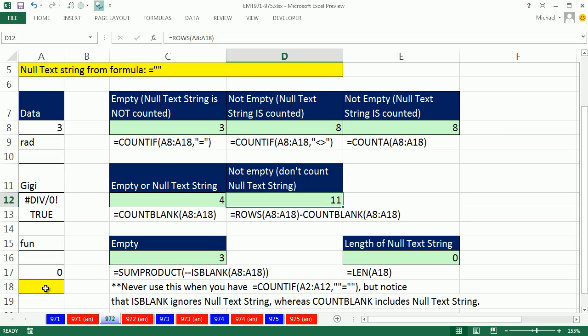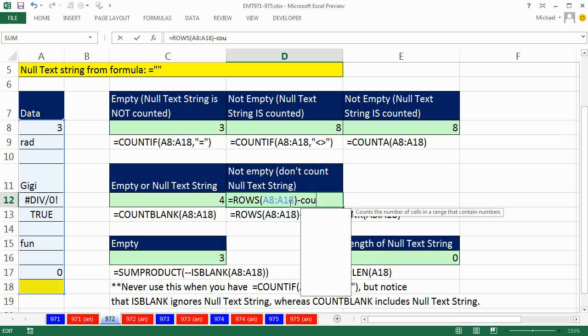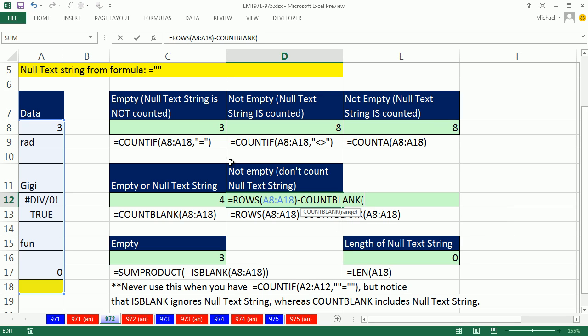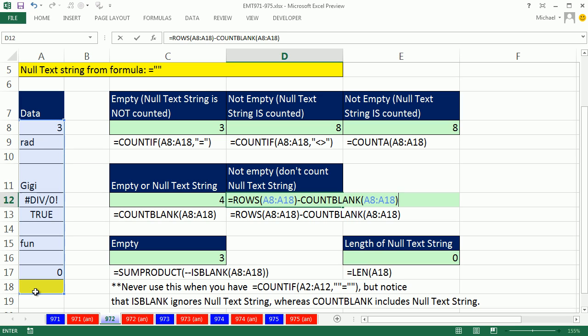But now I'm simply going to subtract from that. Oh, I want the empty cells and the null text string. There's a built-in function that'll count just those, COUNTBLANK. So by subtracting that from all the rows, boom, I get a seven.